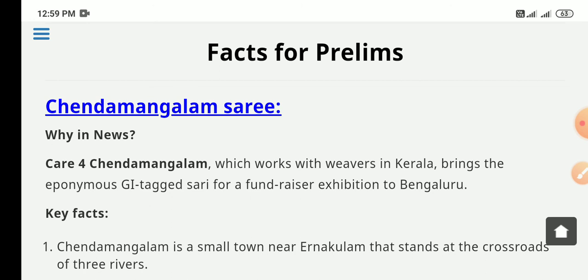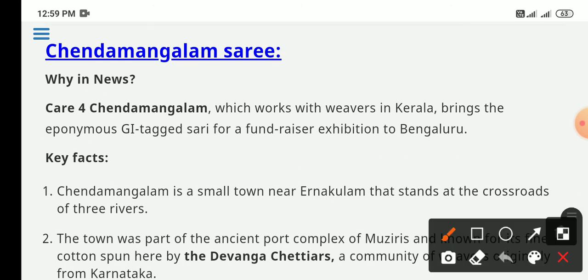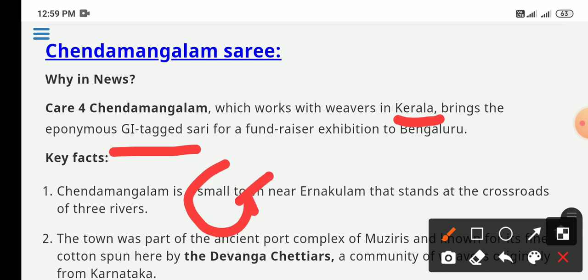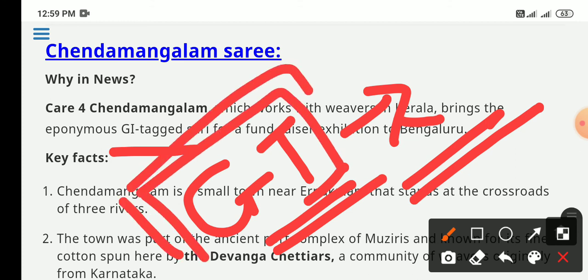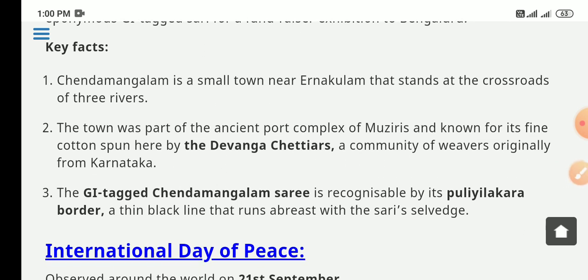From the prelims section: Chendamangalam Sadi, which is mostly worked in Kerala, has received a Geographical Indication (GI) tag. The key fact is that Chendamangalam is a small town near Ernakulam where three rivers have a crossroads. The town was part of an ancient port complex of Muziri and is known for its fine cotton fabric woven by the Devanga Chettiar community. This cotton fabric has now received the GI tag.